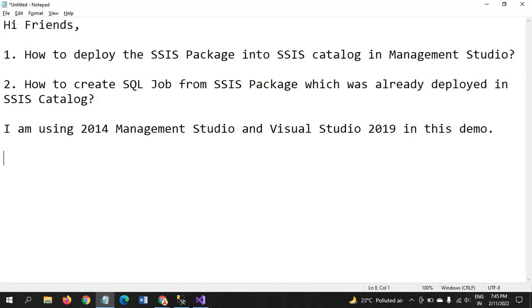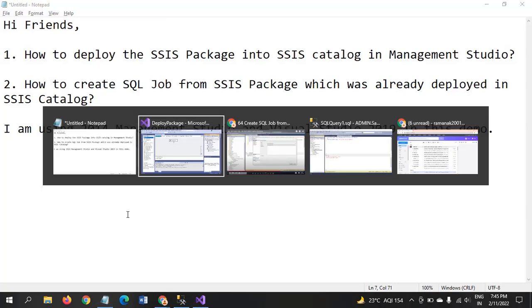For that I am using 2014 management studio as well as visual studio 2019 for this demo. Without wasting the time, let's jump into the demo.